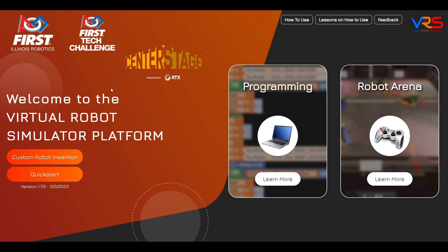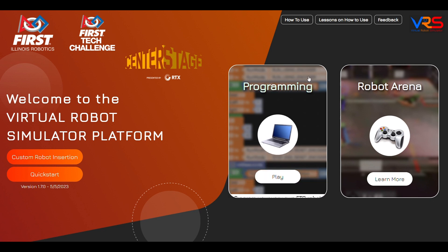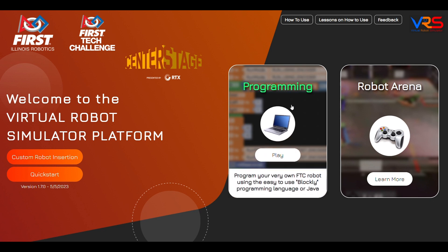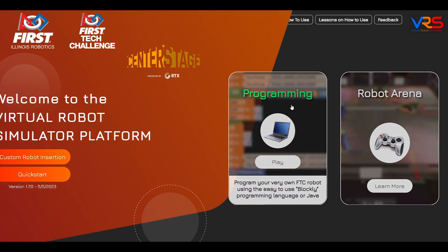Welcome to the exciting world of the virtual robot simulator. This simulator lets you program virtual robots using simple block coding.